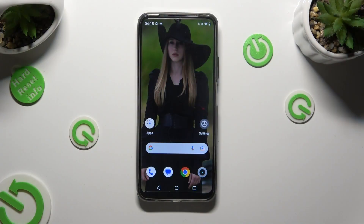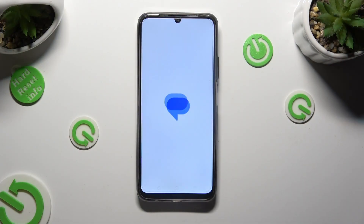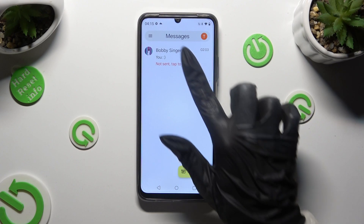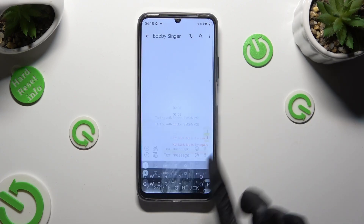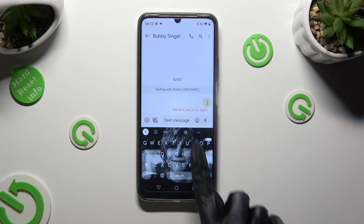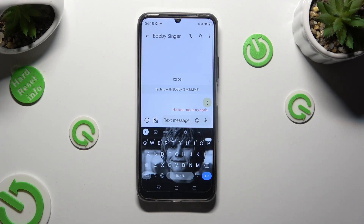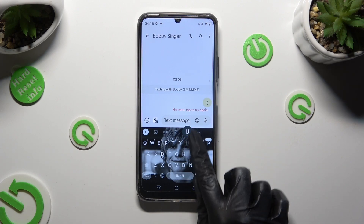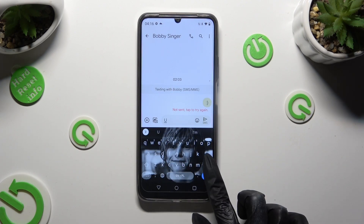First of all, you need to access your device's keyboard and click on the microphone icon at the top right corner of it. If it's not visible, select the gear icon instead.